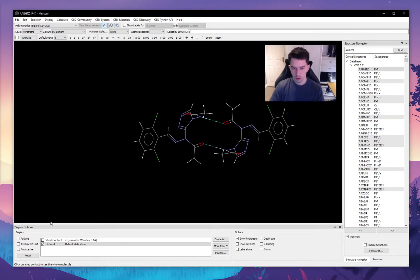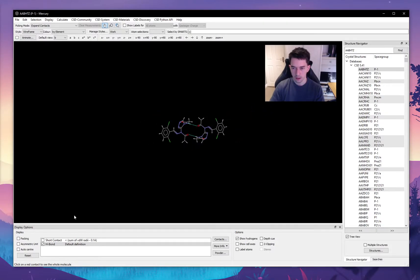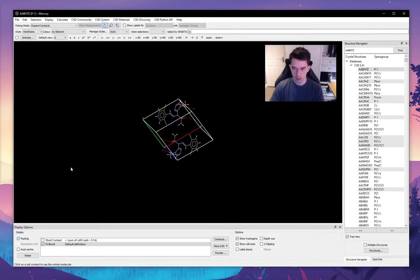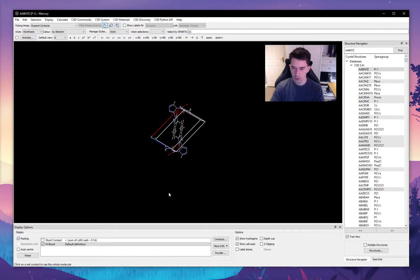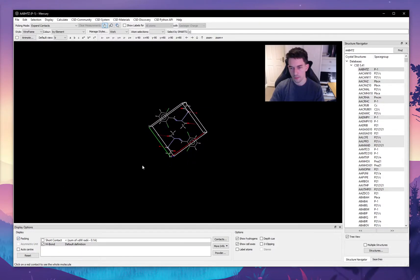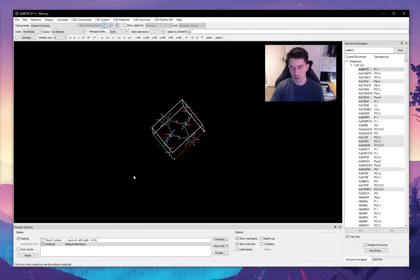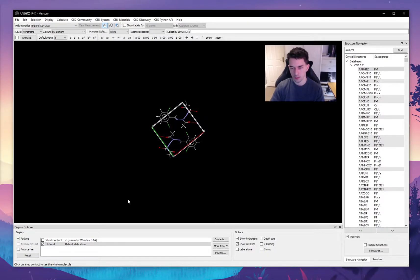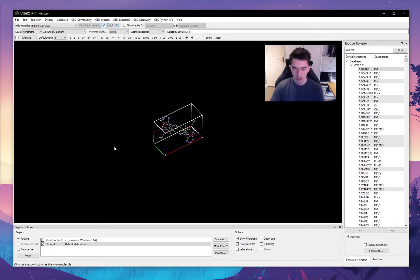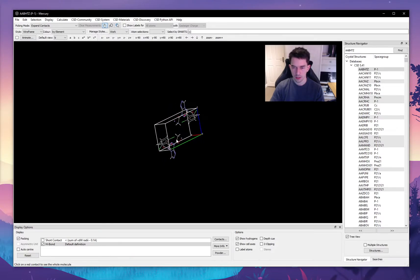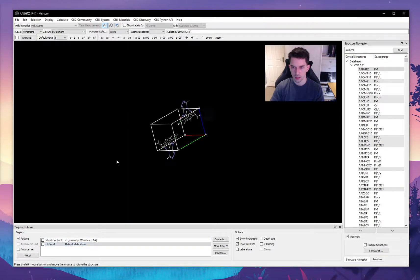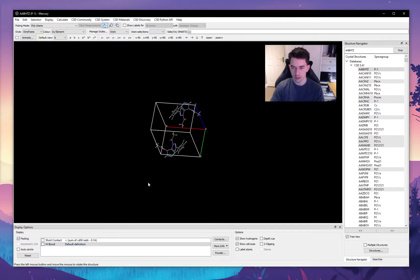We can also visualize the packing of the crystal by selecting this option here. This shows us our unit cell, so the unit cell is the smallest part of a crystal. And say we want to visualize how the crystal will pack in any given axis. We can go into calculate packing and slicing, and here we can pack it in all three dimensions. So this is what the crystal would look like.